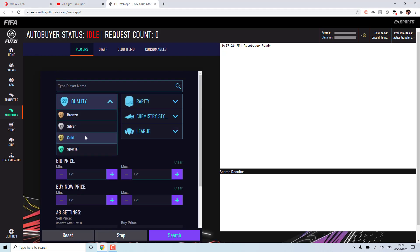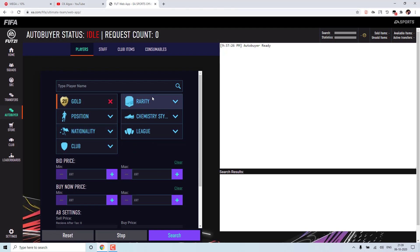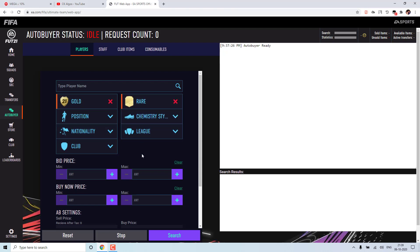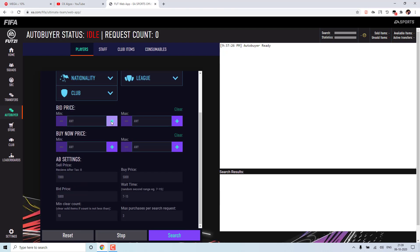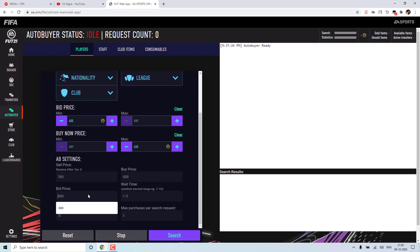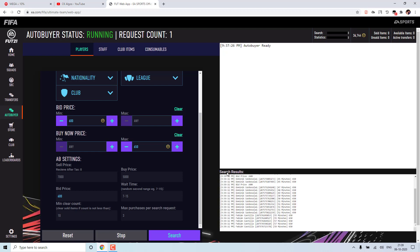So here I will set quality as gold, then rare. And min bid price I will keep it as 600. And buy now I will keep it as 650. Now instead of buying it, I will give bid price as 600. So now if I start searching it.